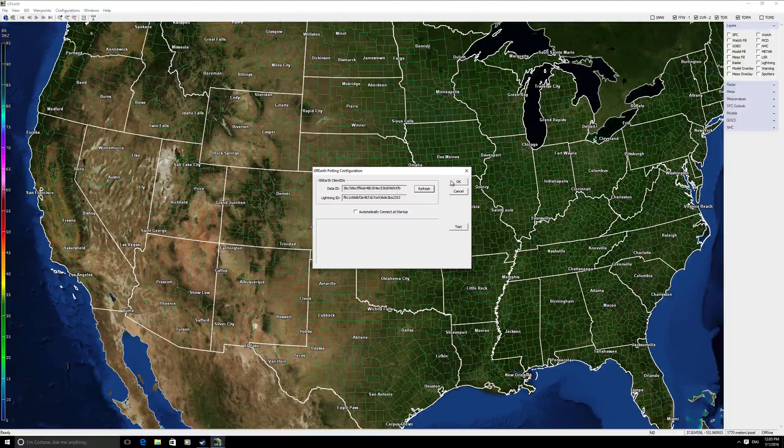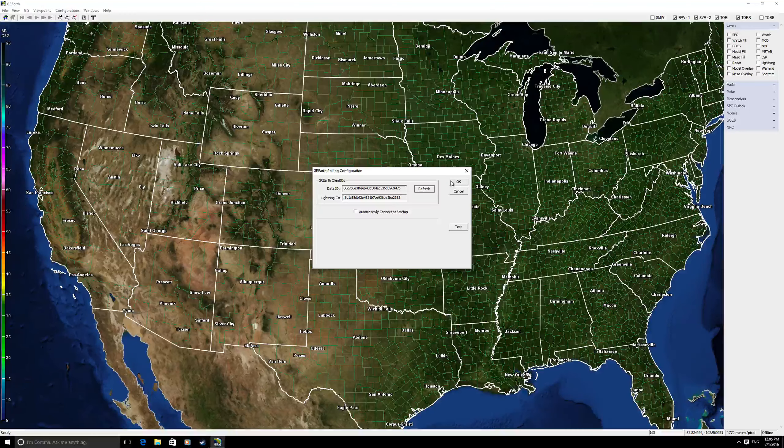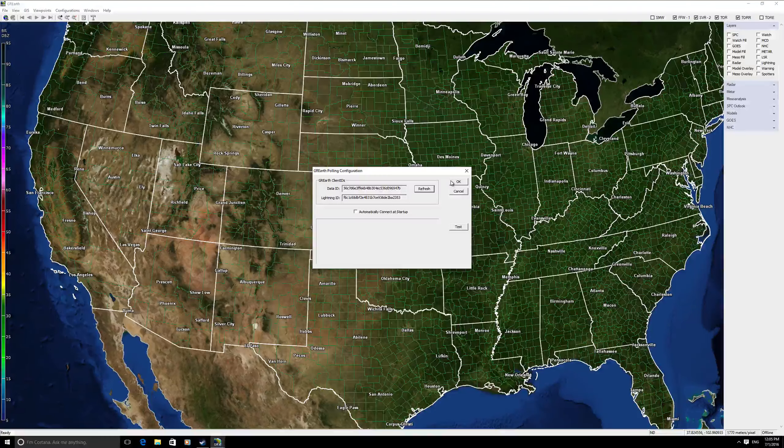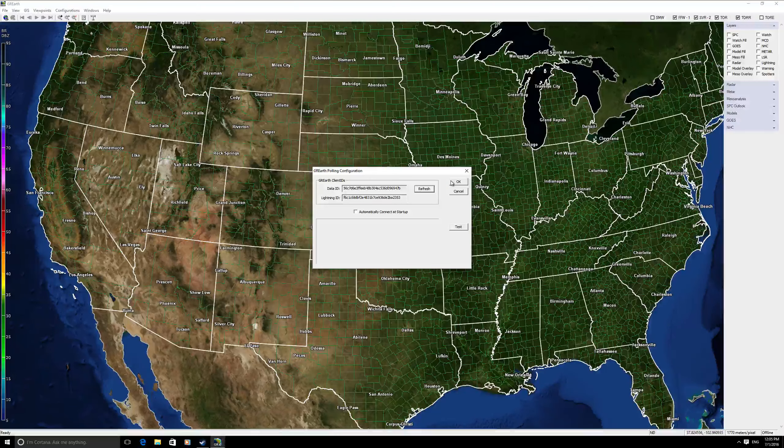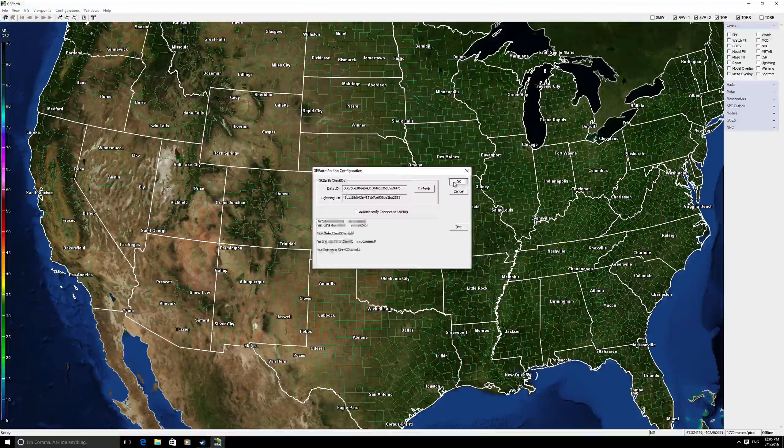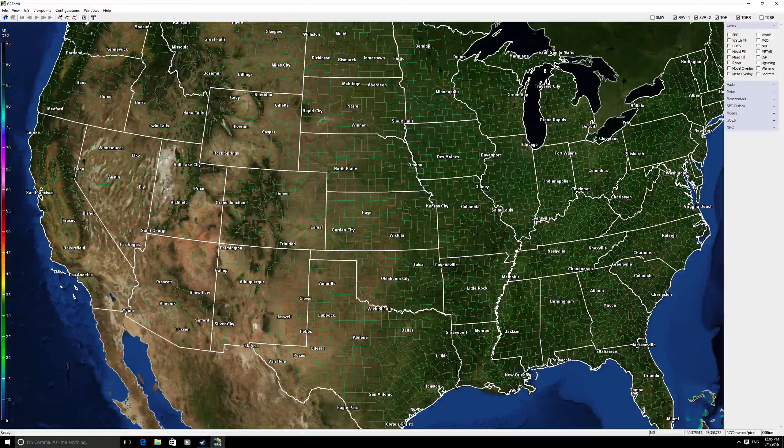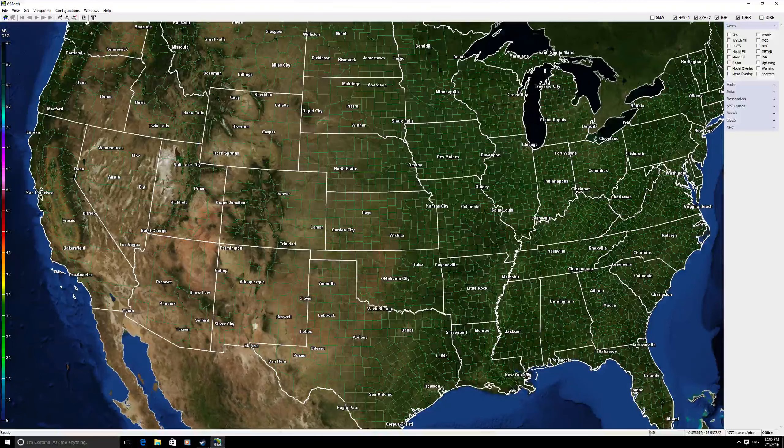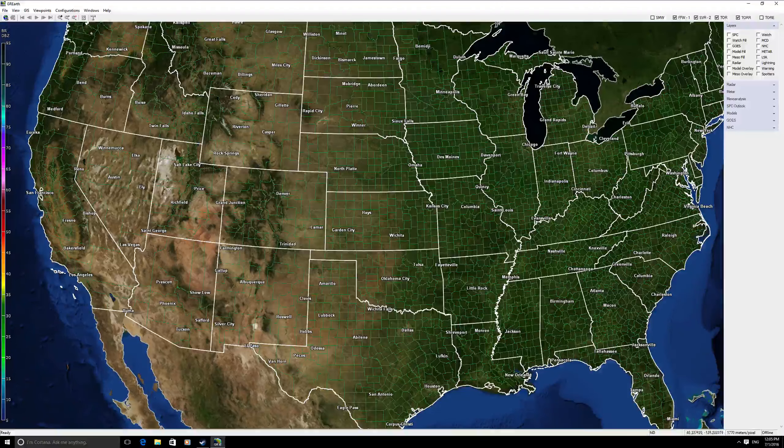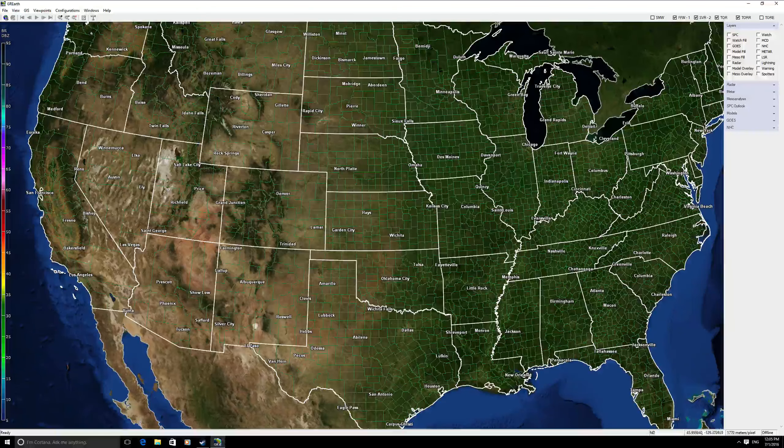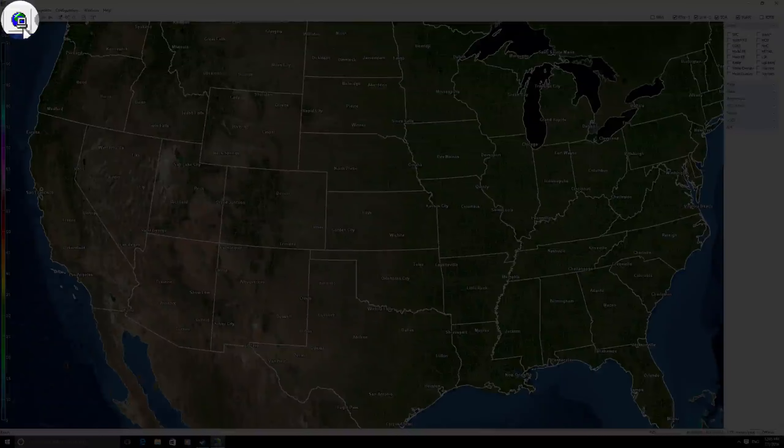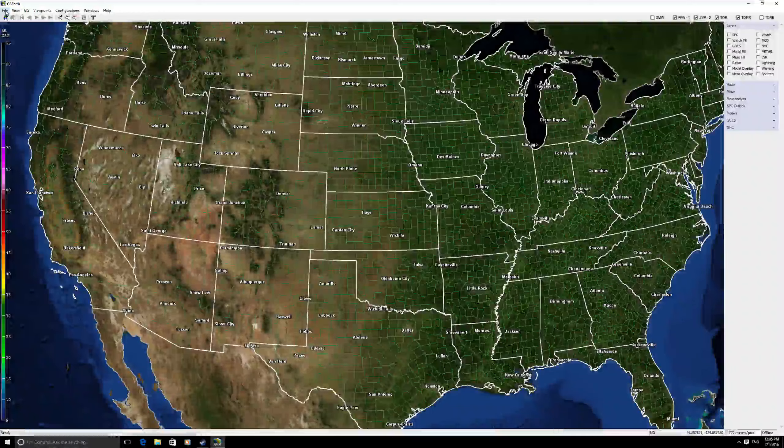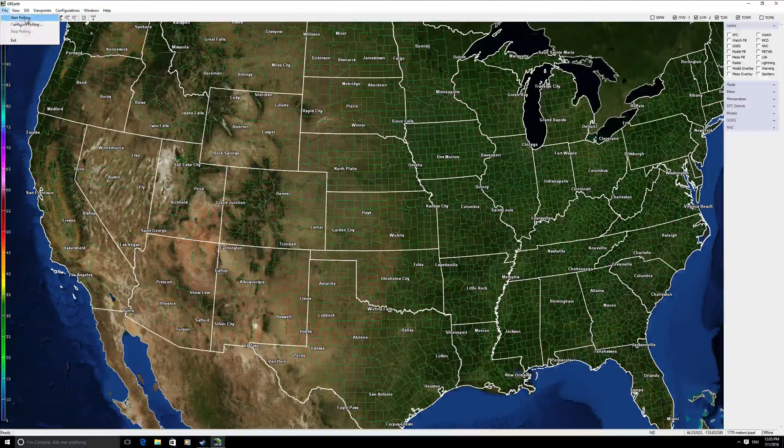You should see your auth codes appear in the given boxes. Go ahead and select OK again and you are now ready to start polling, which will be the button in the top left-hand corner or you could go file start polling.